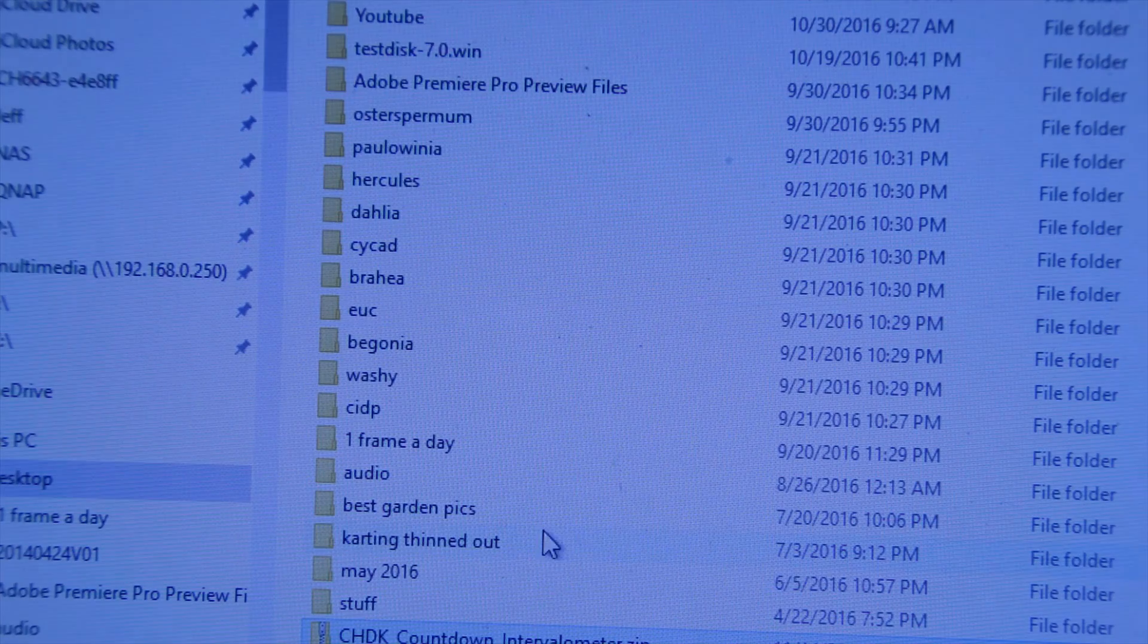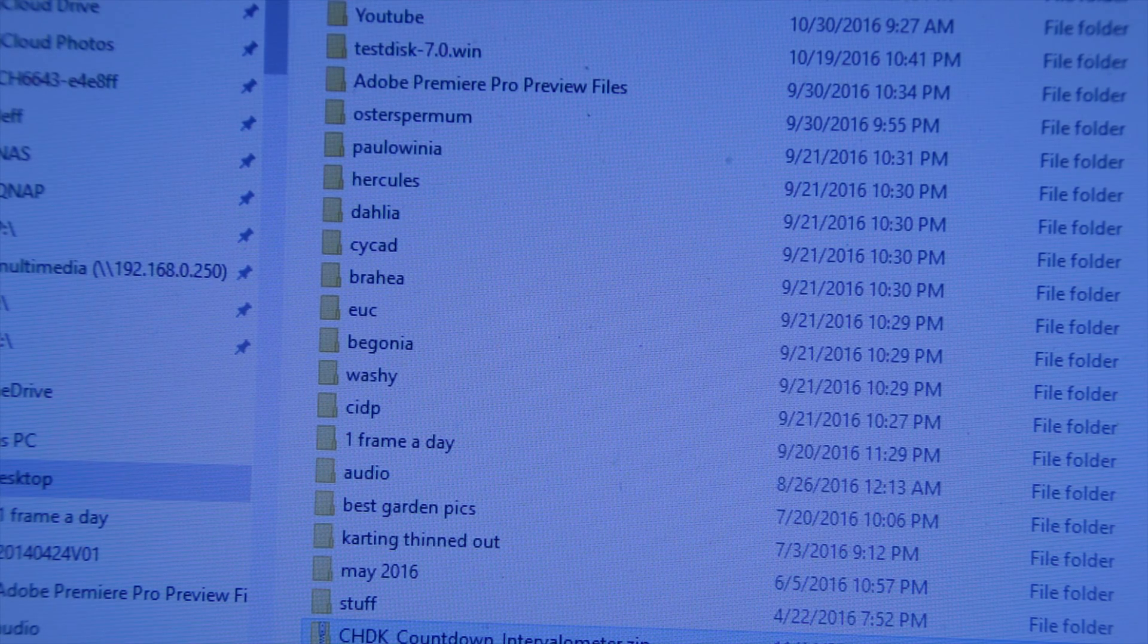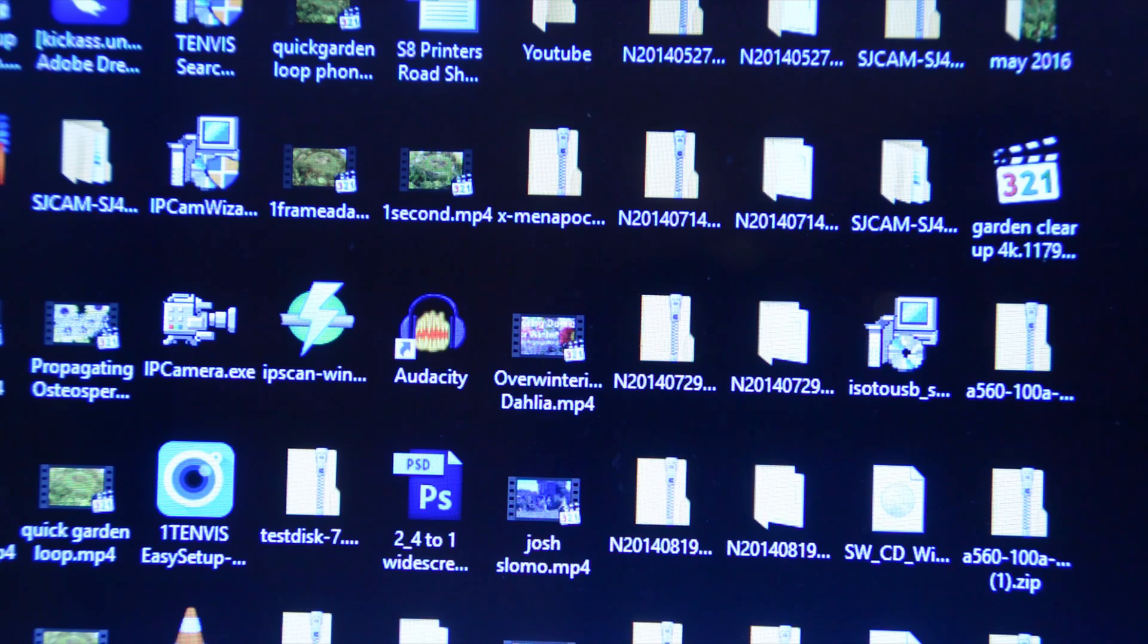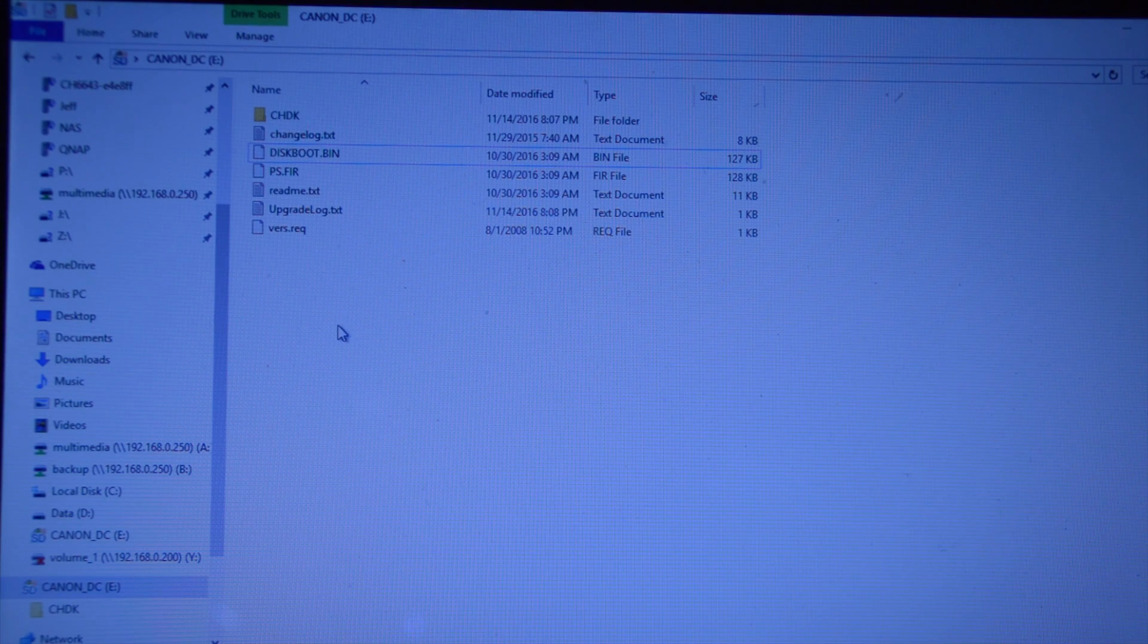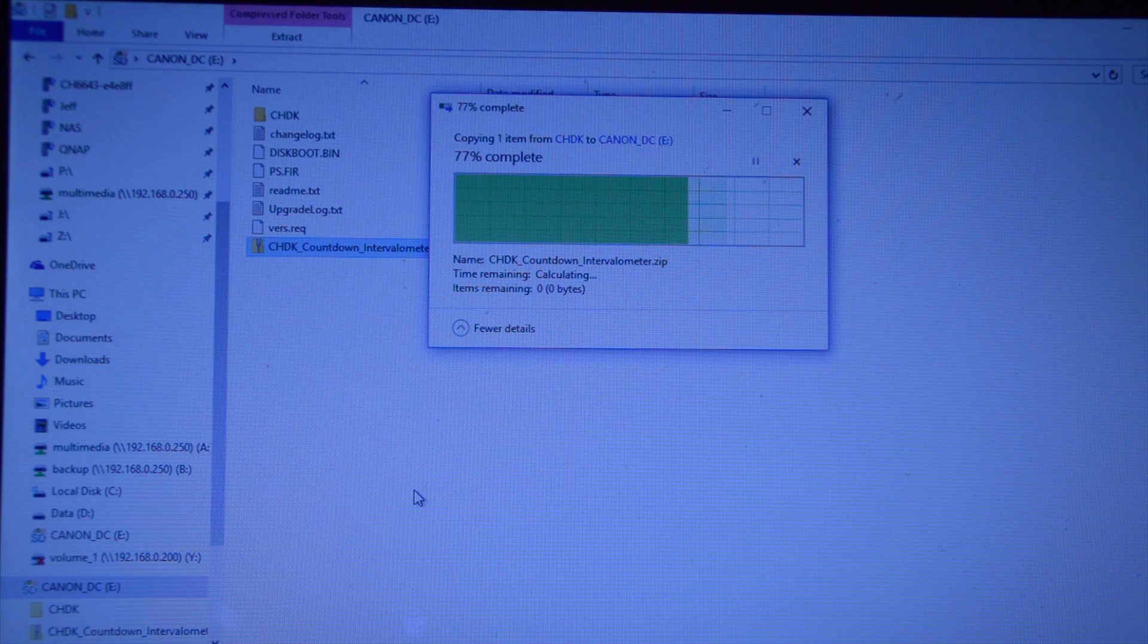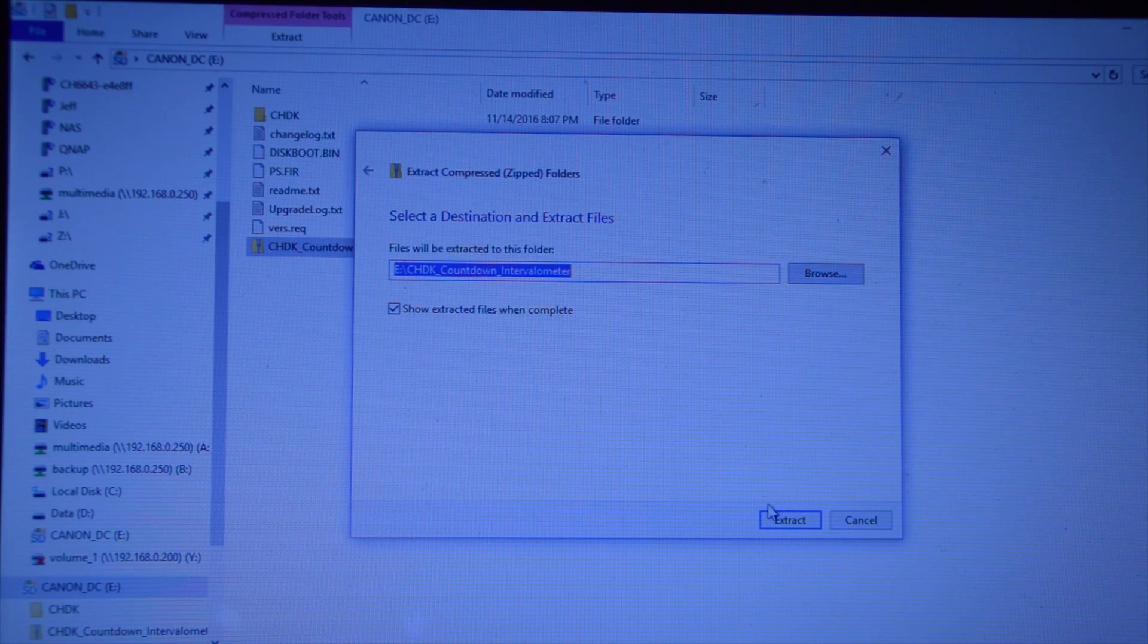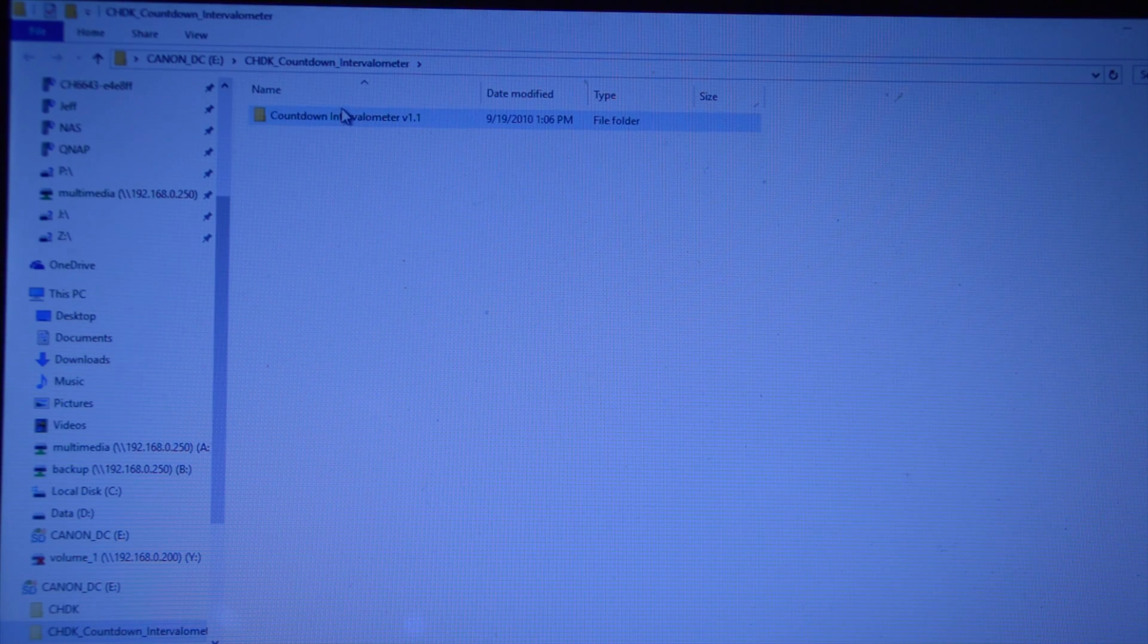Open. So I'm going to copy that. I'm going to insert the SD card from the camera back into the computer. OK, I'm going to paste what I've just downloaded onto the memory card. We can extract it. So it puts it in this folder.